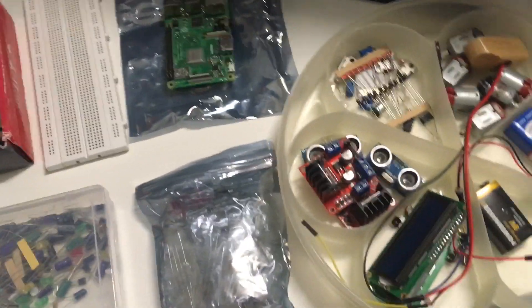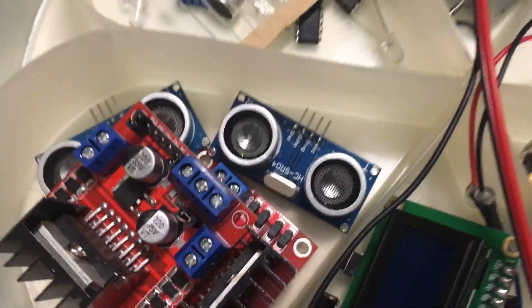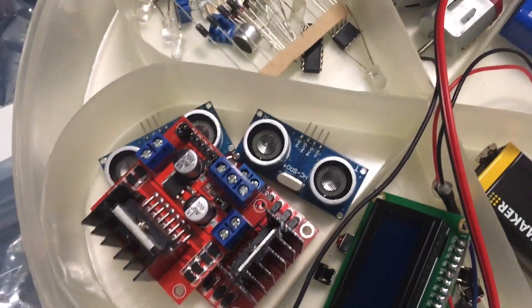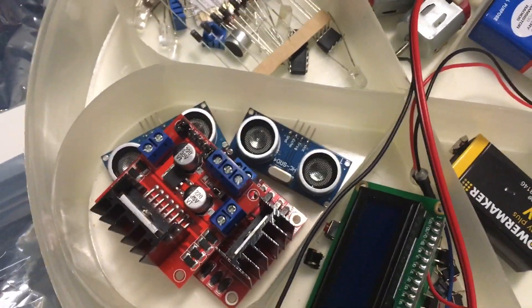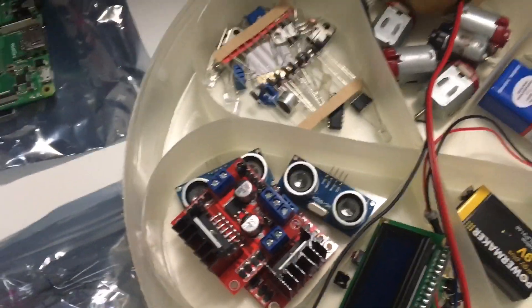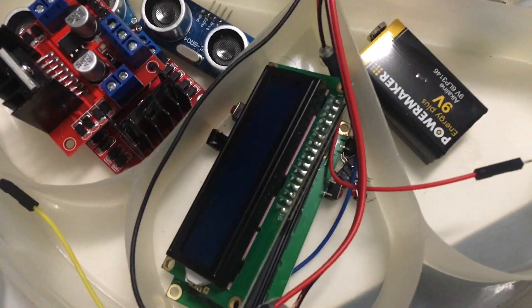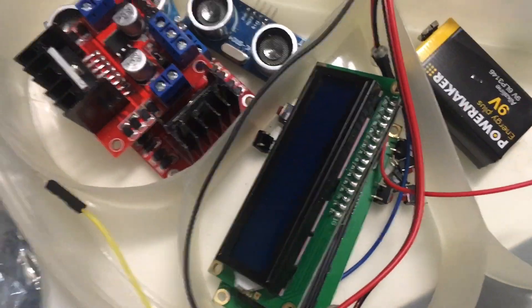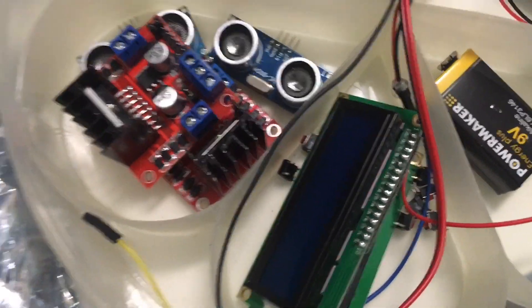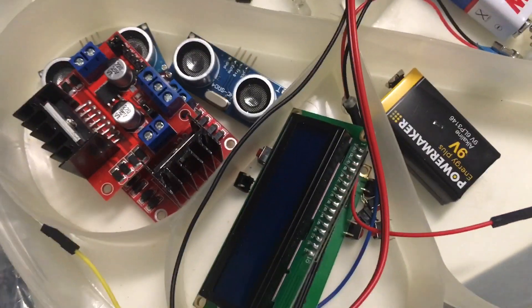The way the circuit works is basically the ultrasonic sensor is going to give out a sound wave and it's actually going to calculate the distance. After that, the LCD is going to display the distance and if the distance is smaller than a meter, then the LED will light up.